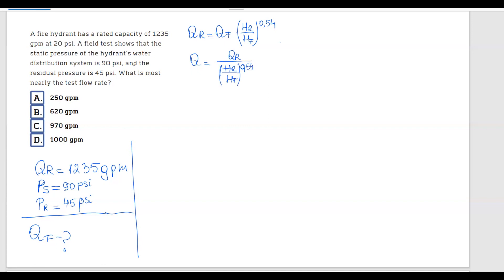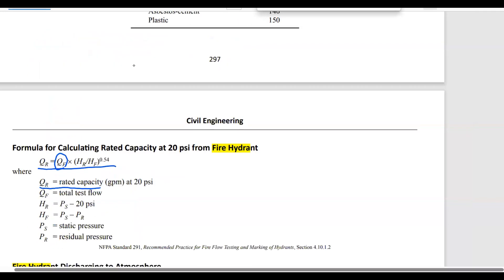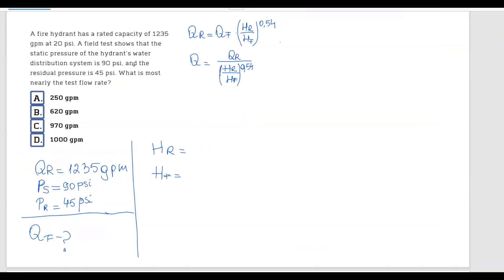Now let's determine HR and HF. Going back to the FE handbook: HR equals the static pressure minus 20 psi, and HF equals the static pressure minus the residual pressure.